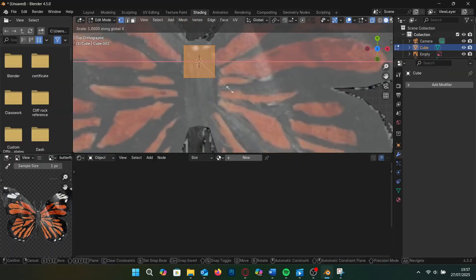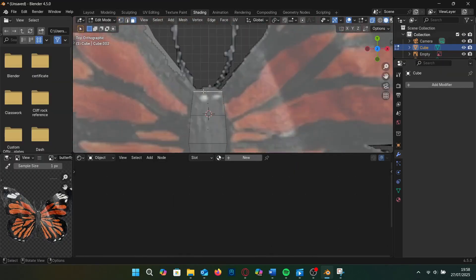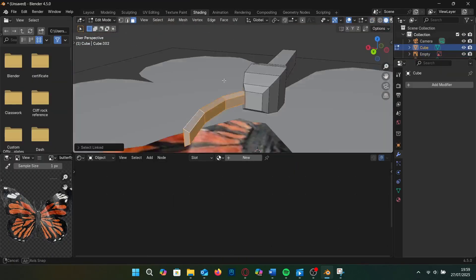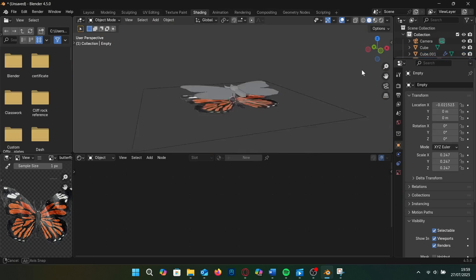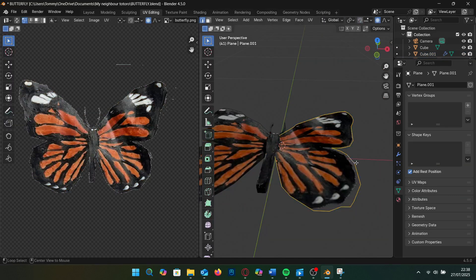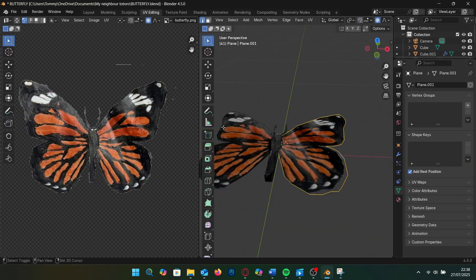To make my butterfly I model the wings using the knife tool and the body using extrusions and scaling and for the top view I project from view like before.